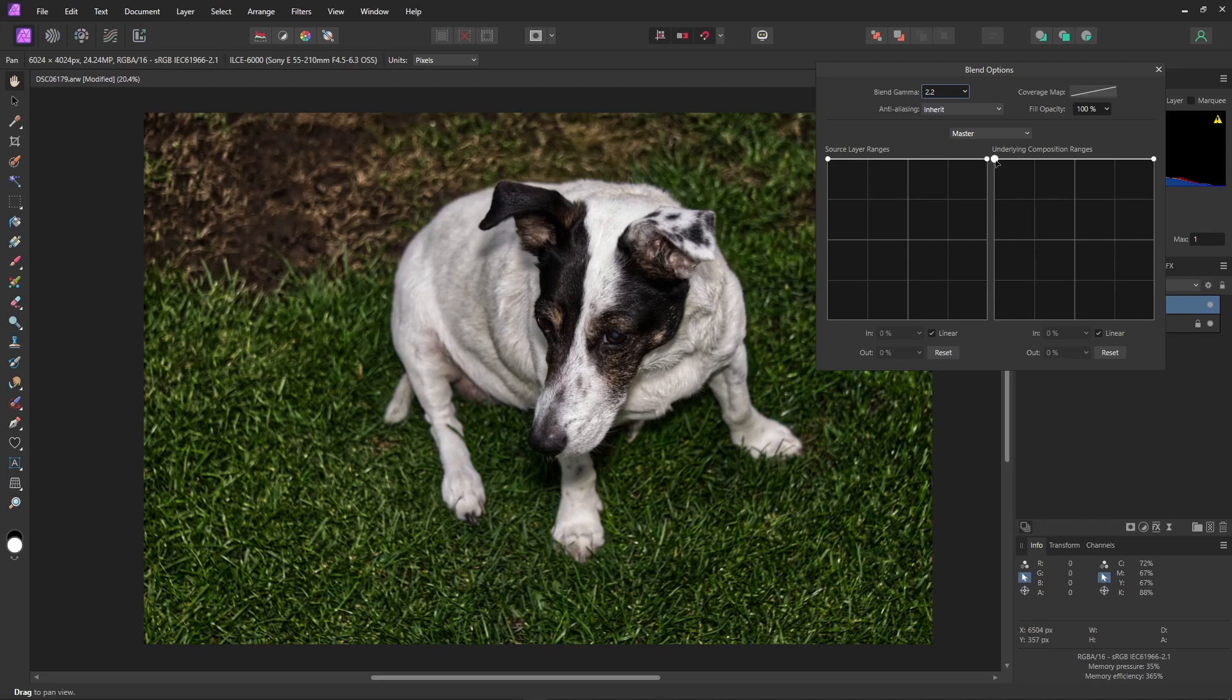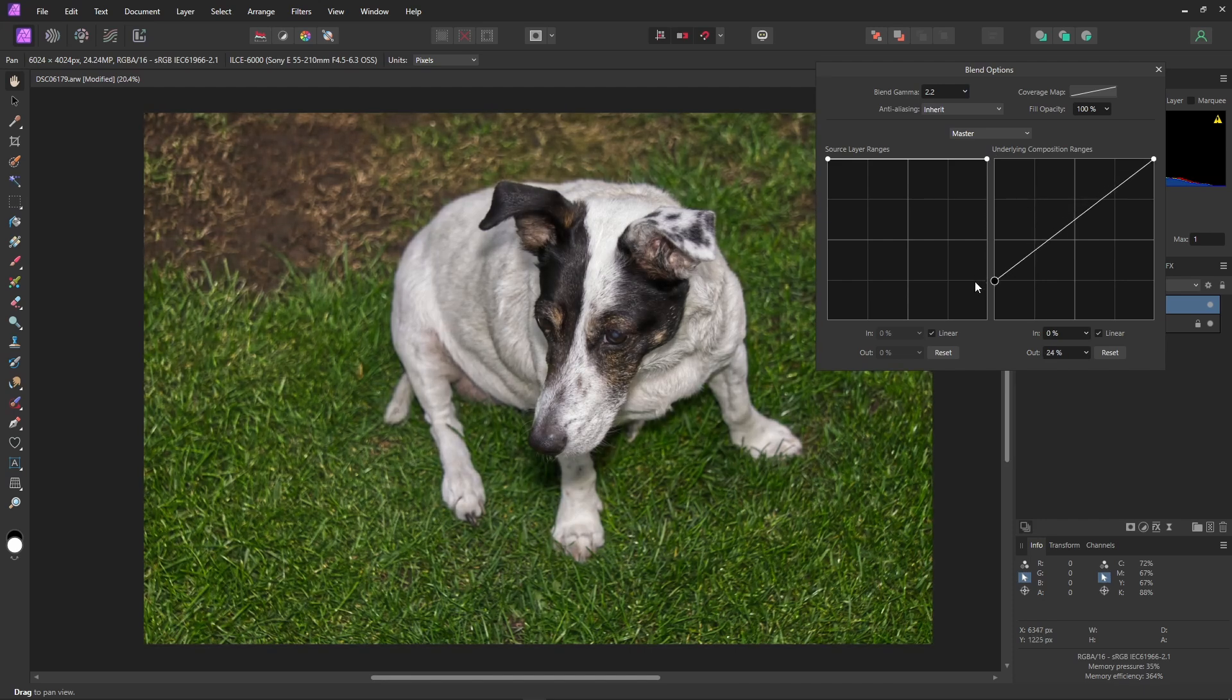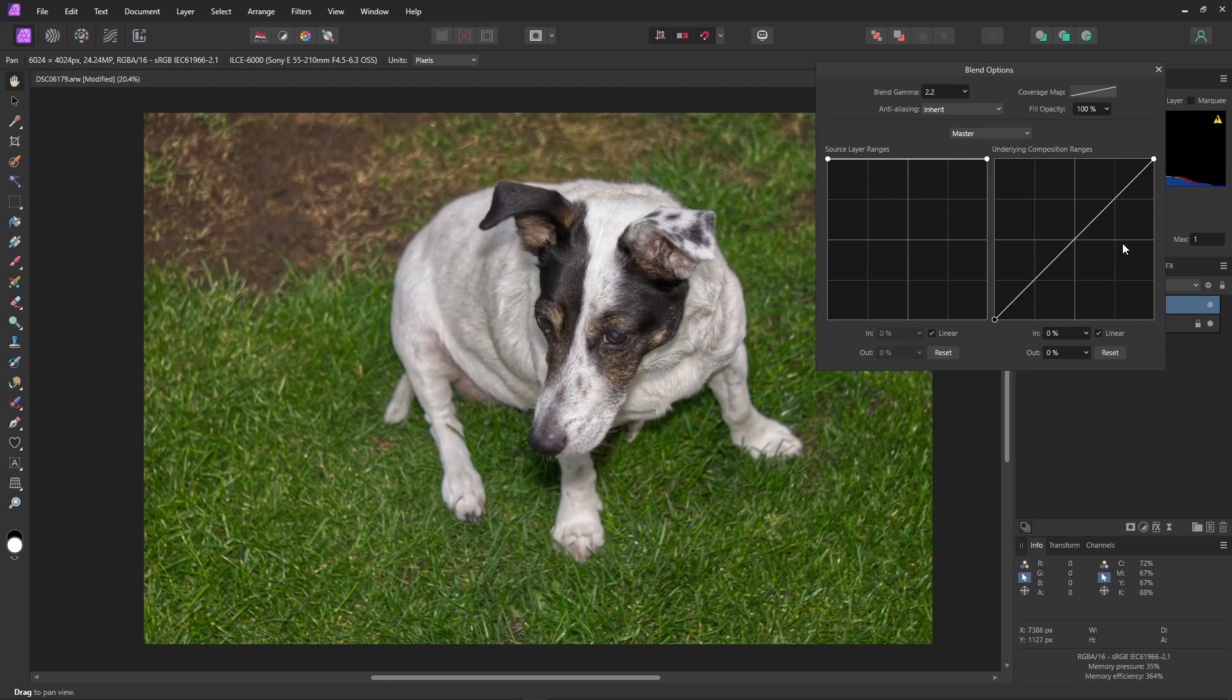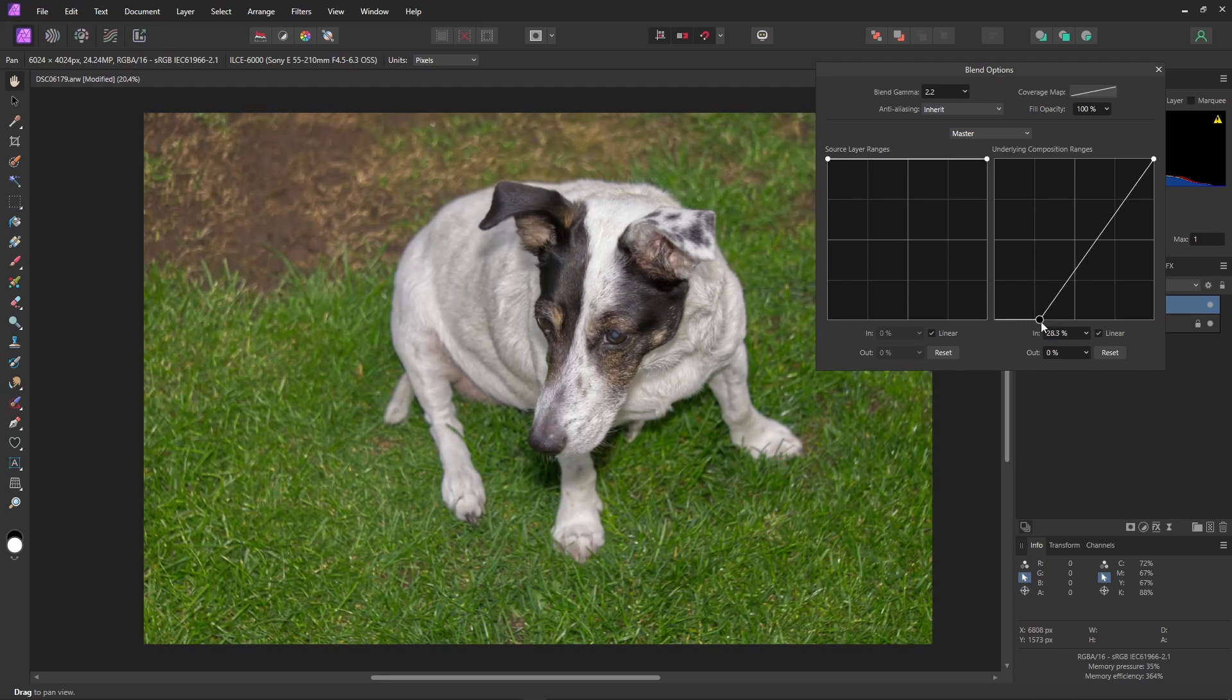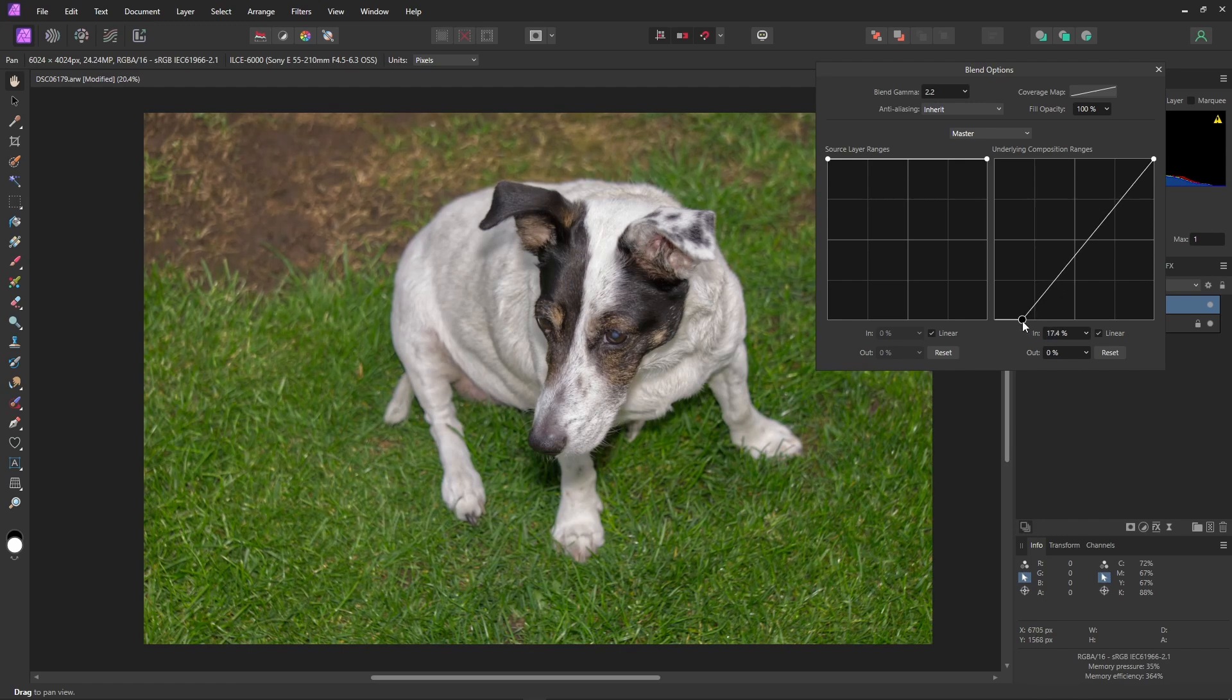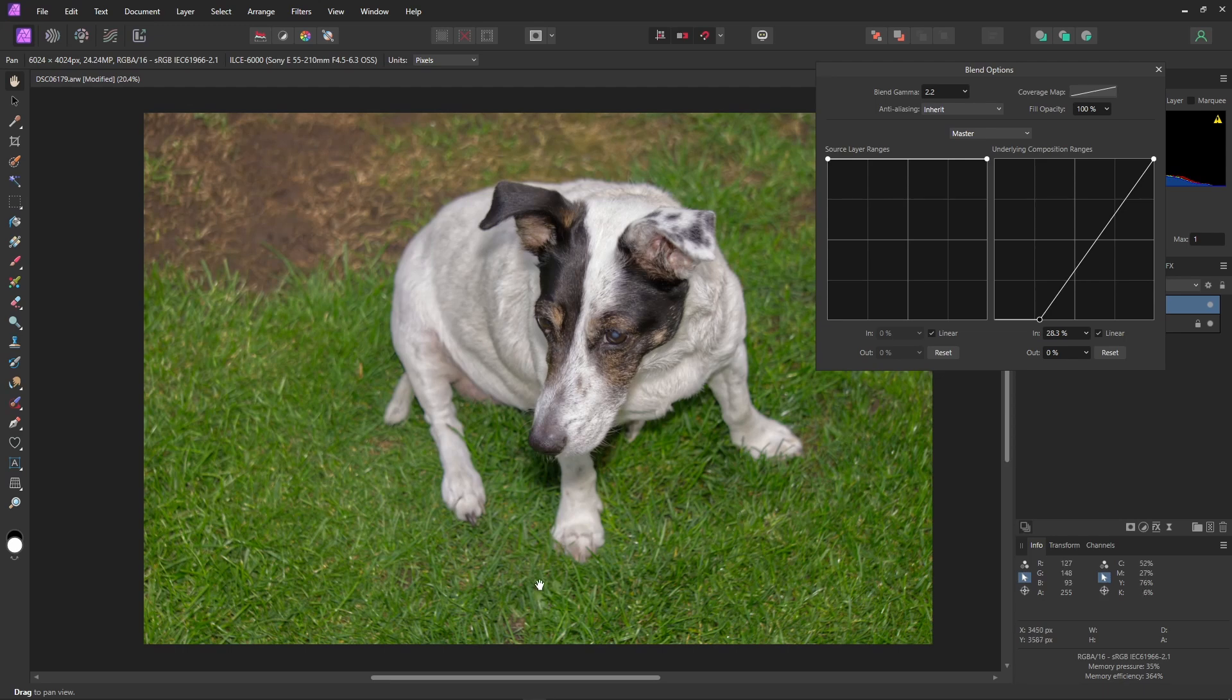What we want to do is to reduce the opacity in the darker colors by bringing the black point here from fully opaque to transparent. I've found it works best on this right side, the underlying composition ranges, rather than the source layer ranges. And then just bring the point across. We're looking for the point where the darker colors are back to their original luminosity. And these darker areas here are back to their original brightness.